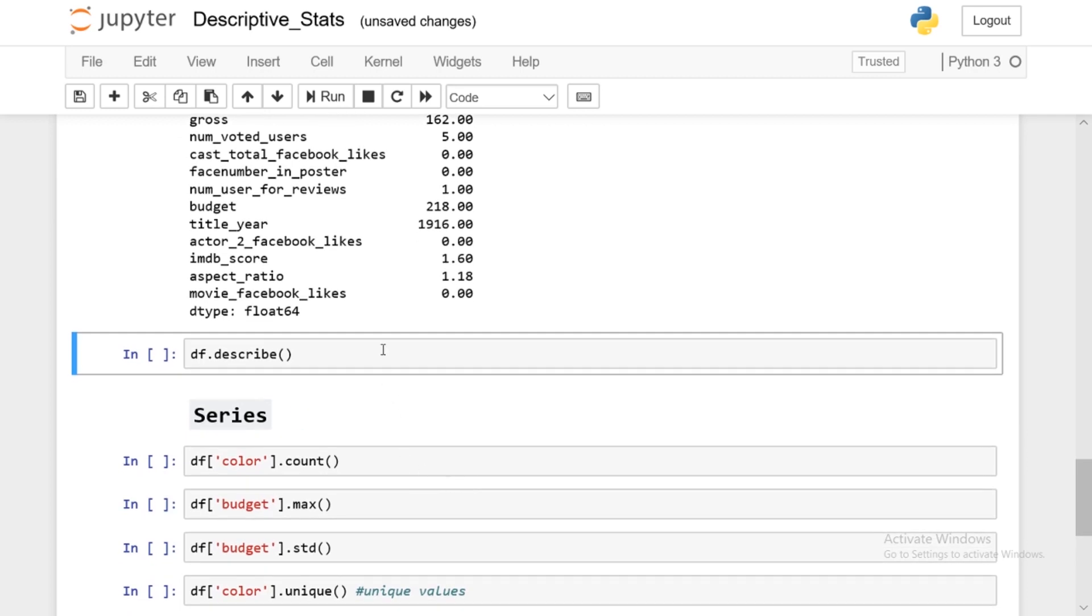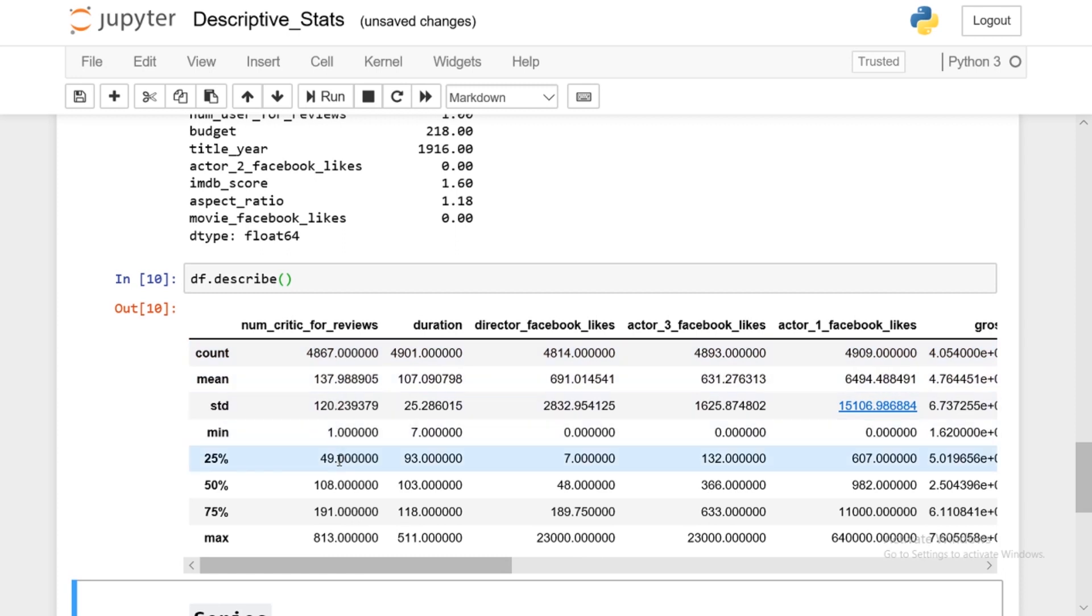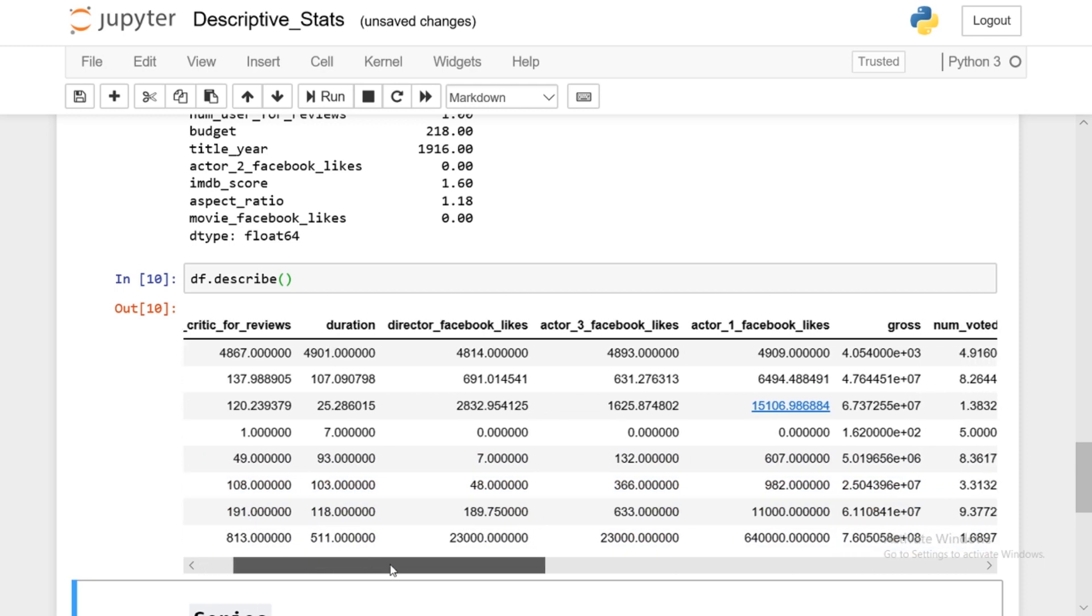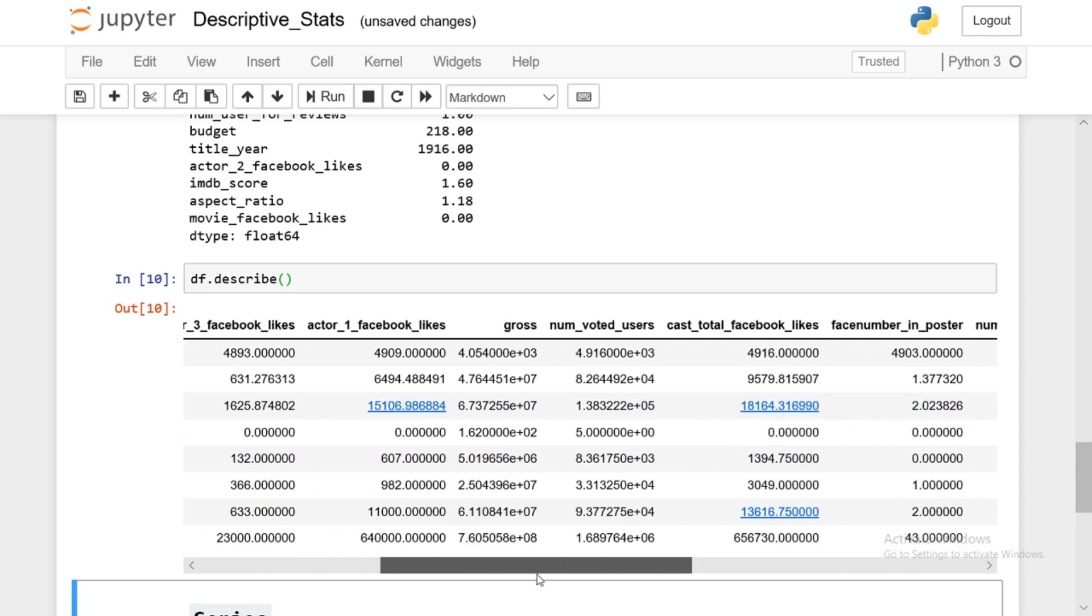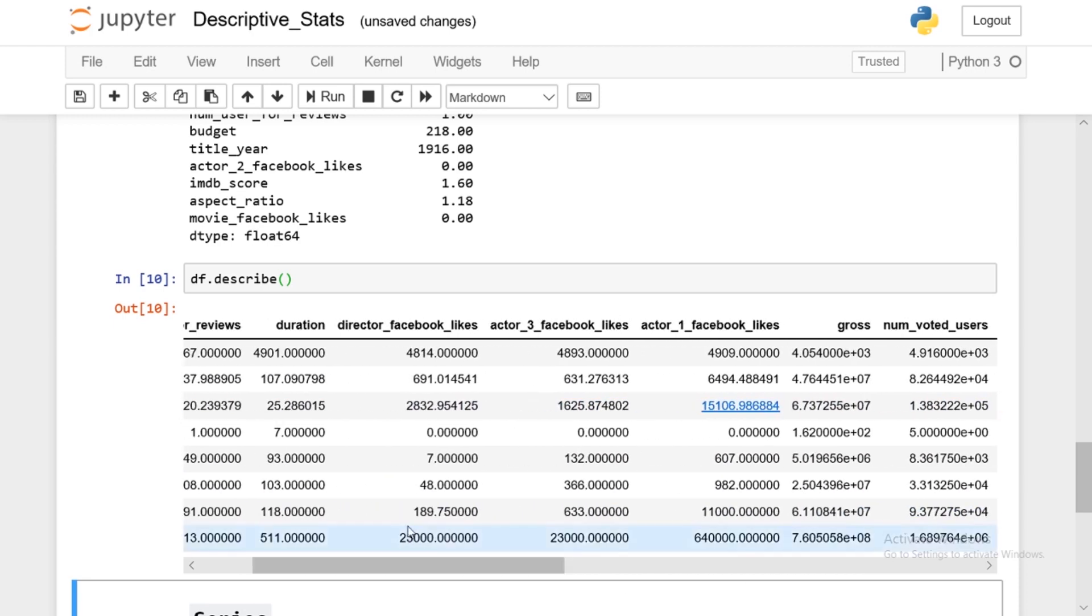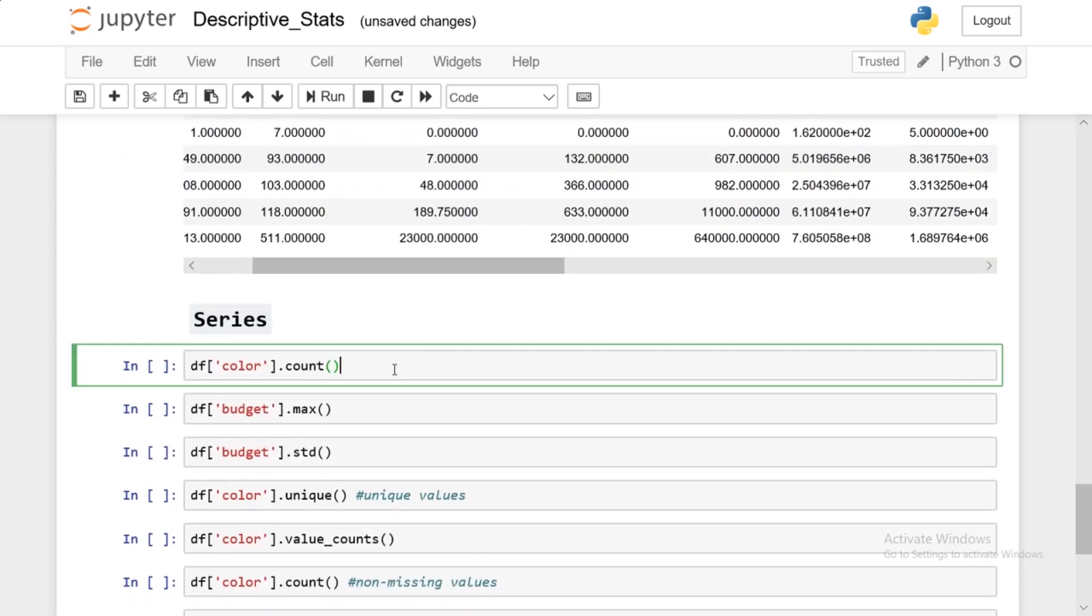And if you want to get everything put together, you have something called df.describe, which is a very quick way to get a complete overview of your data frame. So you get the count, the mean, the std, the min, and then you get the quantiles, 25%, 50%, 75%, and max. So very easily you can do all that for each of the series.